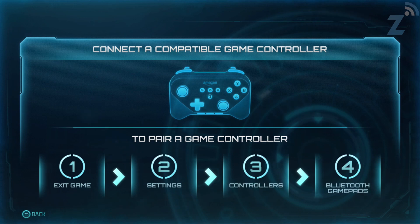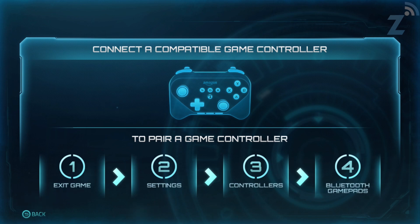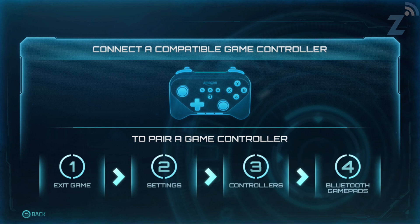Exit game to pair the controller. You've got to exit the game. Go to settings. We're not doing that right now. But, you can see that's how you pair the controller. So, before you download the game, go do that if you do get the controller.